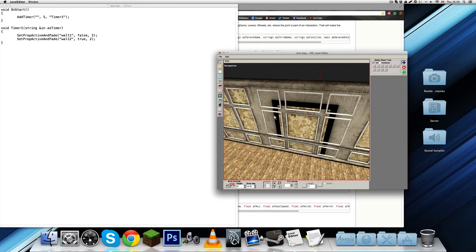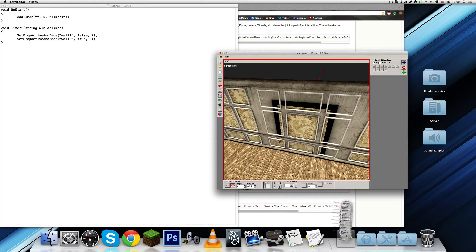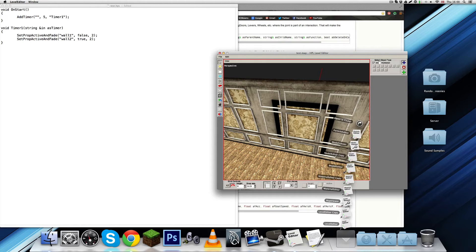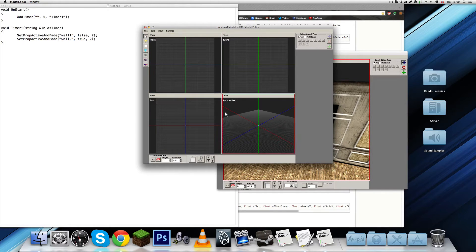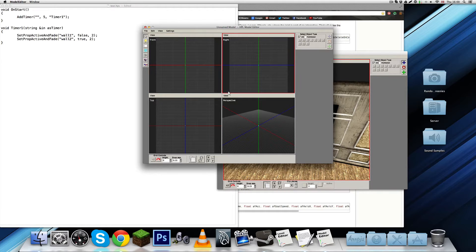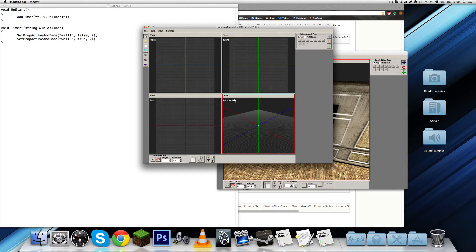And first of all, we'll need to convert it, so let's open up the model editor. We're going to have to import the model, and then render it, or save it as an entity instead.